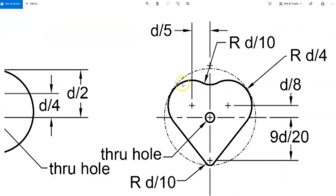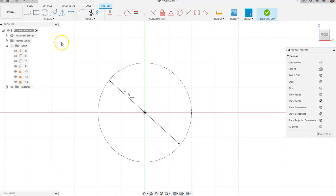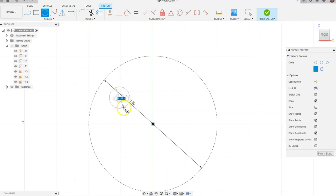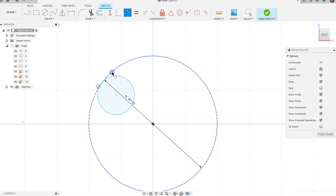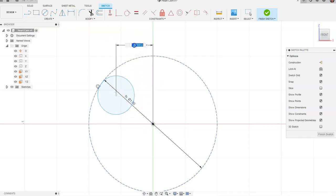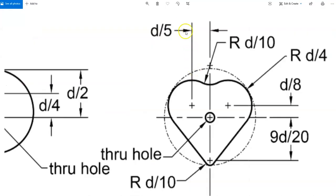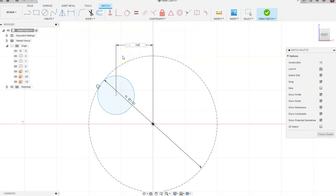Next we're going to draw a circle in the top-left quadrant and ignore the radius dimension shown in the reference drawing — the radius is the diameter divided by four, but we'll just place and constrain it. We grab Circle, click somewhere in the top-left area, draw a circle, and hit Escape twice. We go up to Tangent and click the outside edge of our circle to make it tangent to the nominal diameter circle. Then go to Dimension, place the horizontal dimension, and type 'DIA/5' and hit Enter.